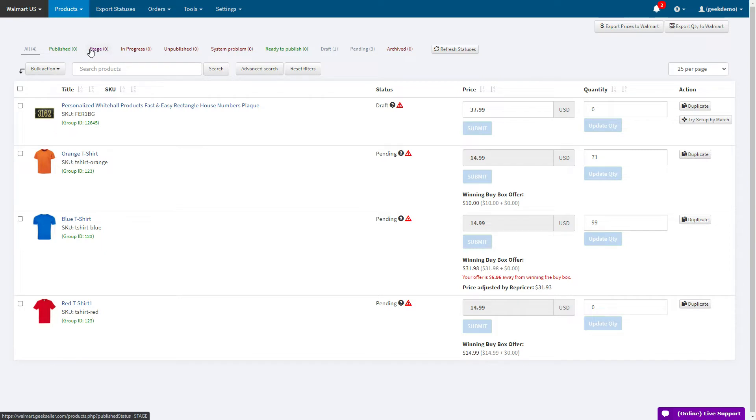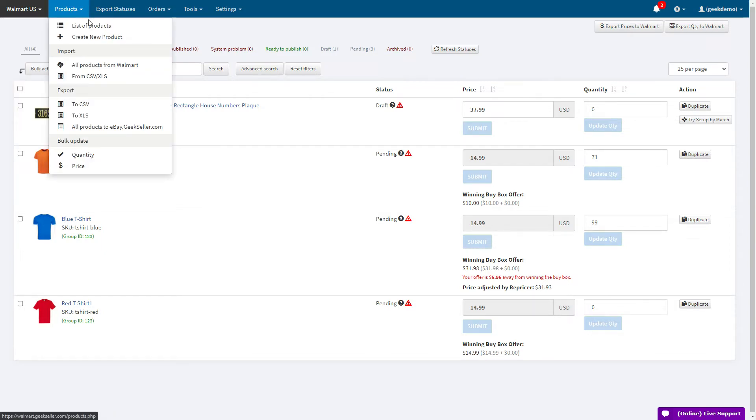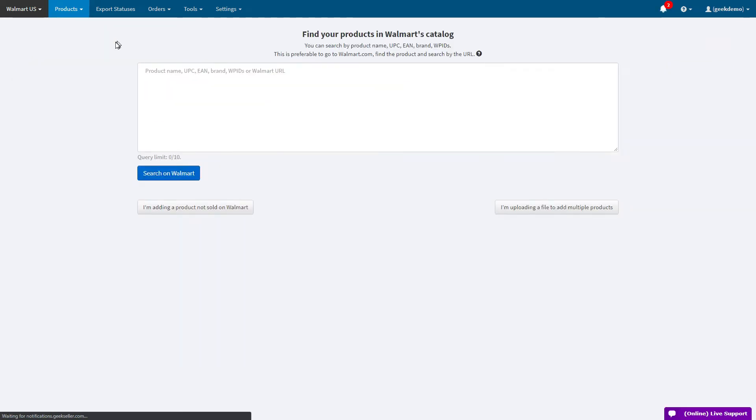To do this, make sure you're in the Walmart panel and under products go to create a new product. Here we have a search on Walmart tool.